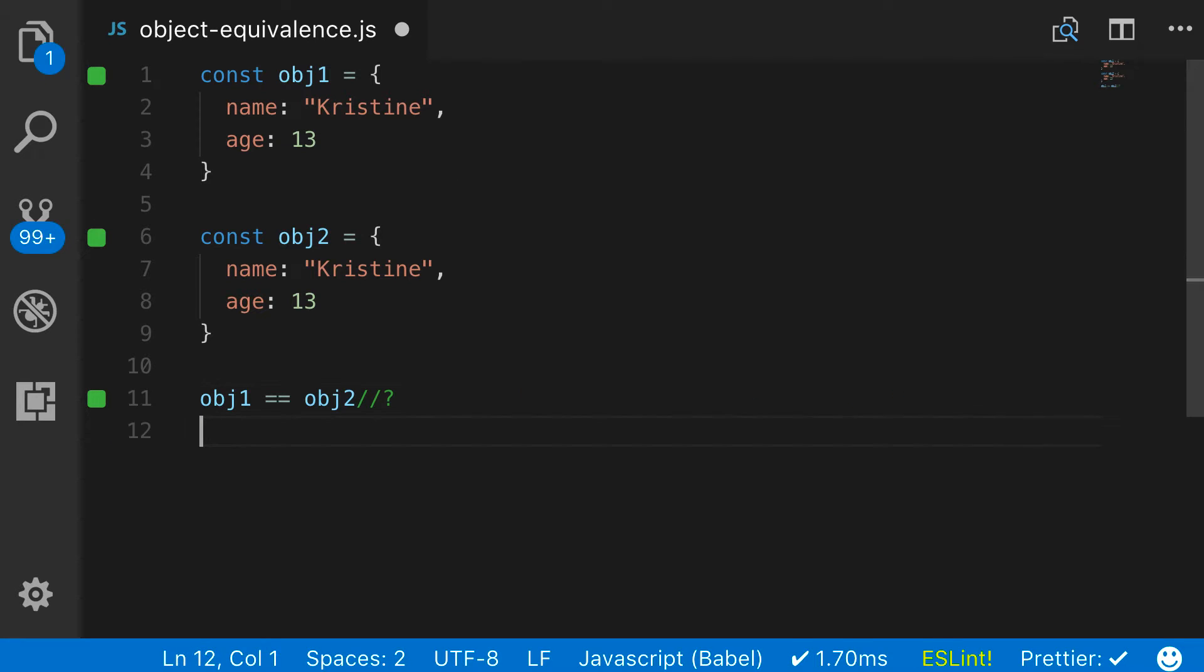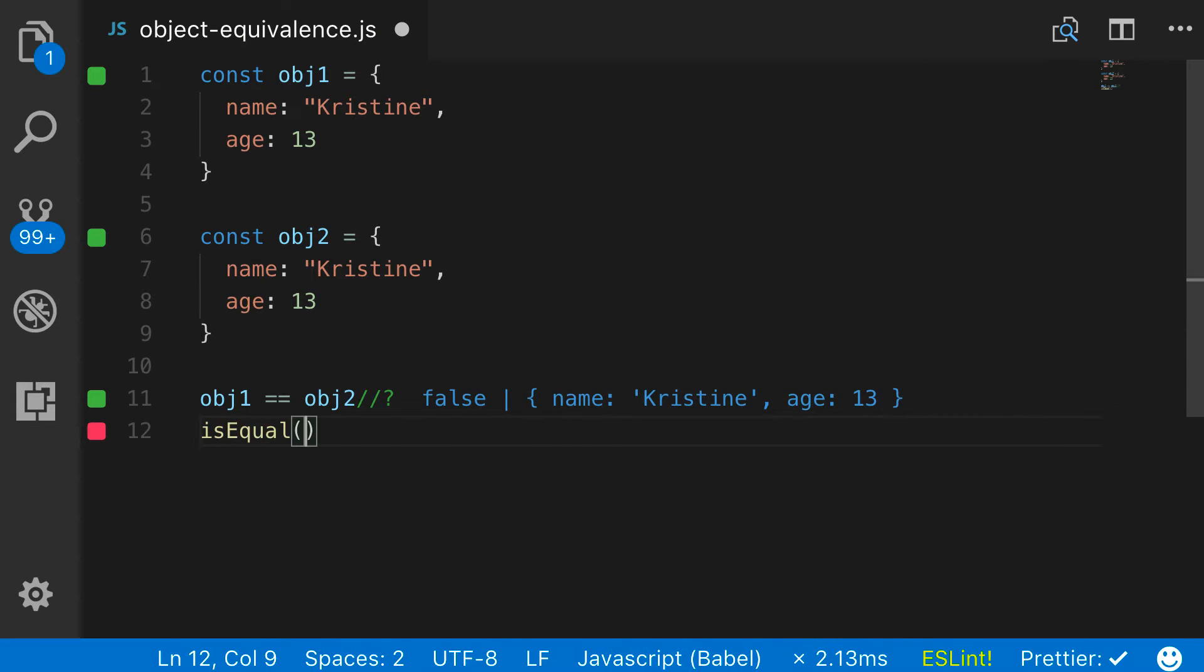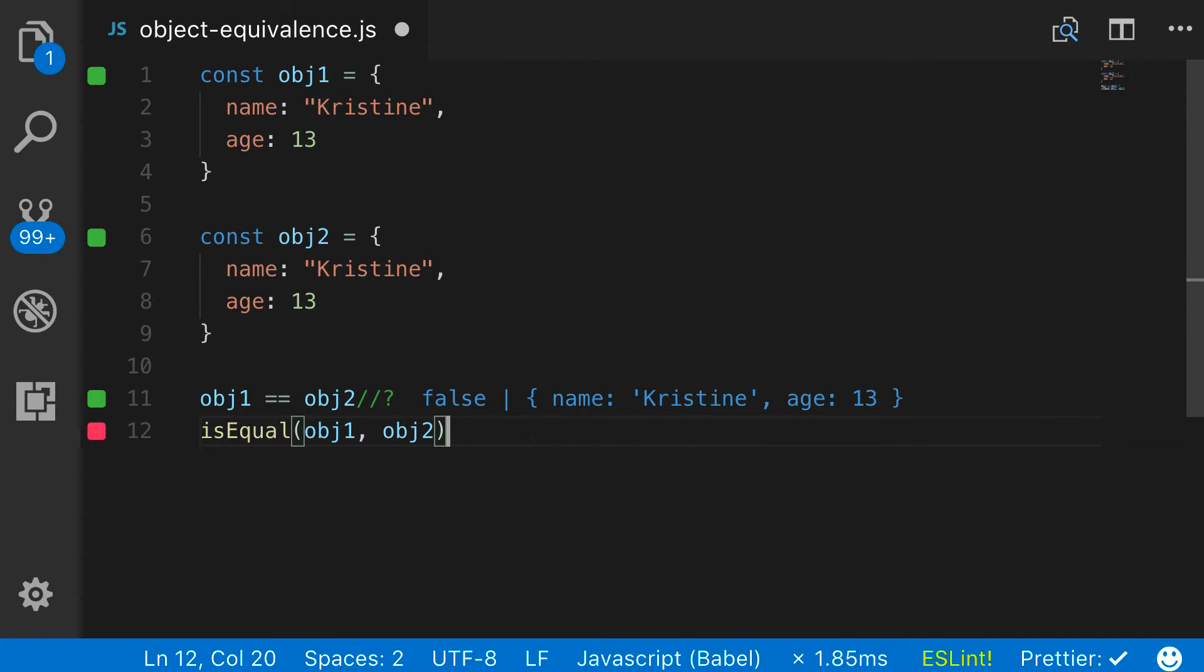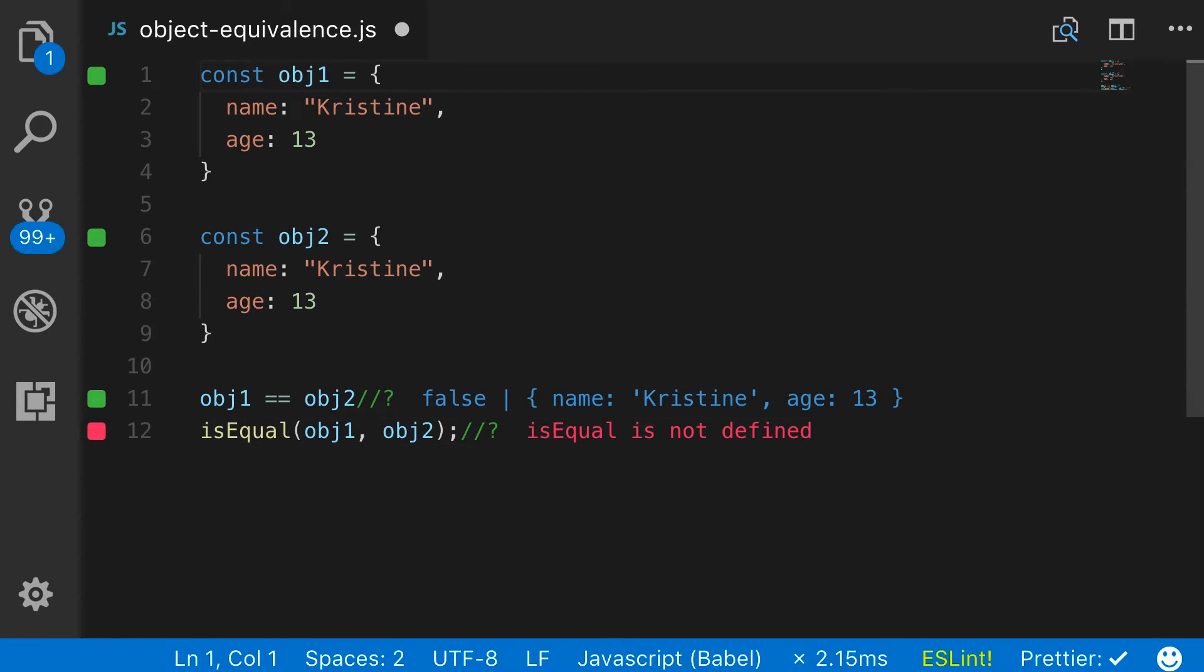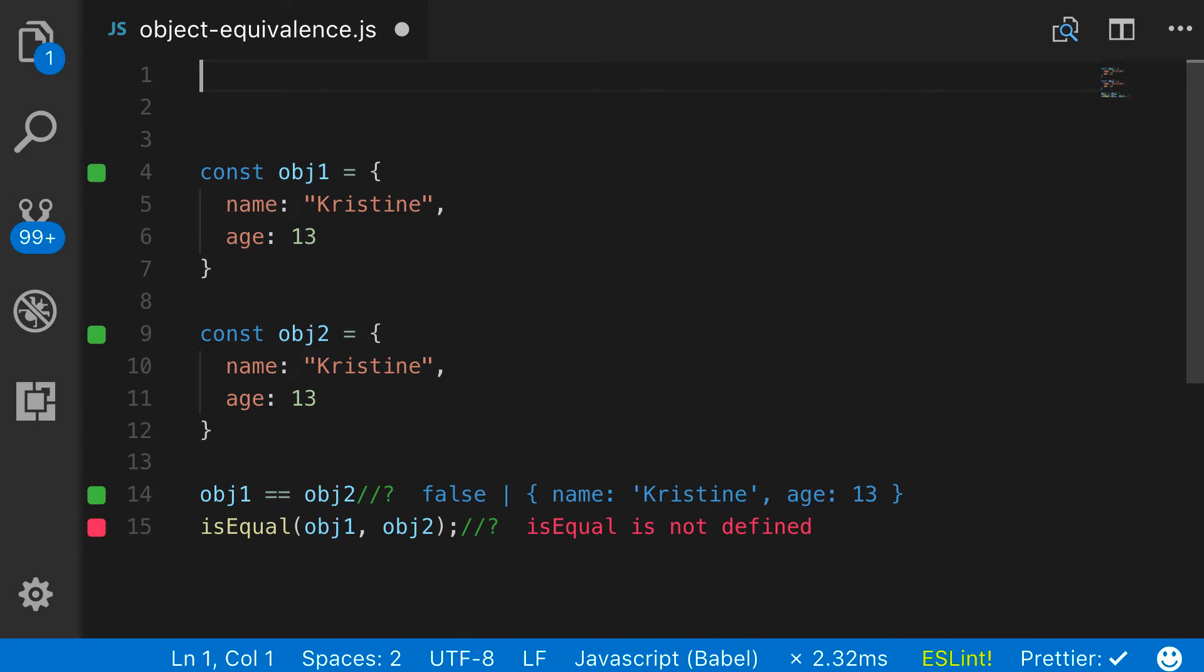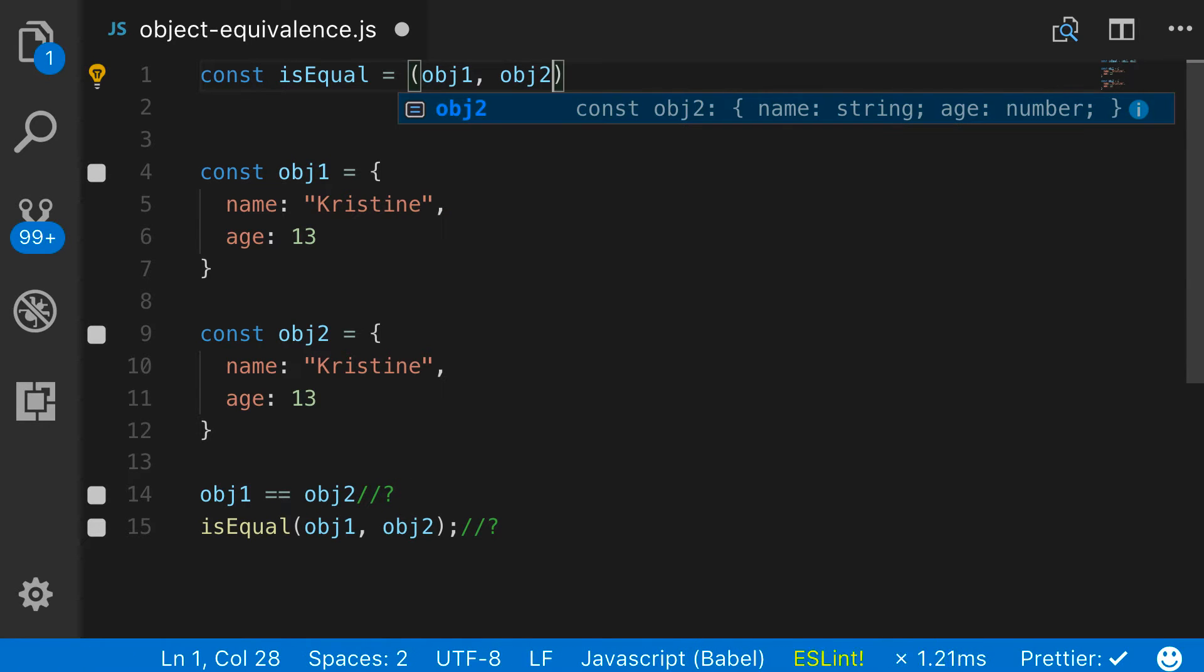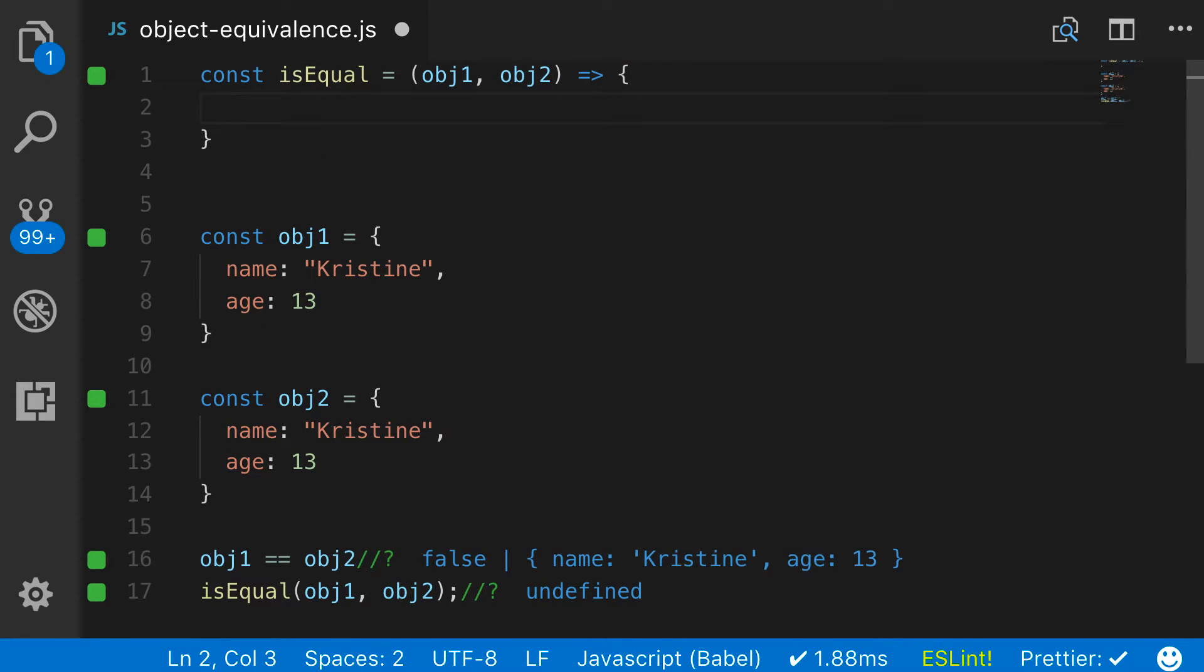Now, the first thing I'm going to do is I'm actually going to call the function that we're going to be building so that we can debug it as we're creating it. So I'm going to call this function isEqual and it's going to take two arguments. It's going to take the object one and object two. Right now it's giving an error obviously because we haven't created the function. Let's come up to the very top of the file. And let's start doing that. So I'm going to give us some space right here and I'm going to create an arrow function.